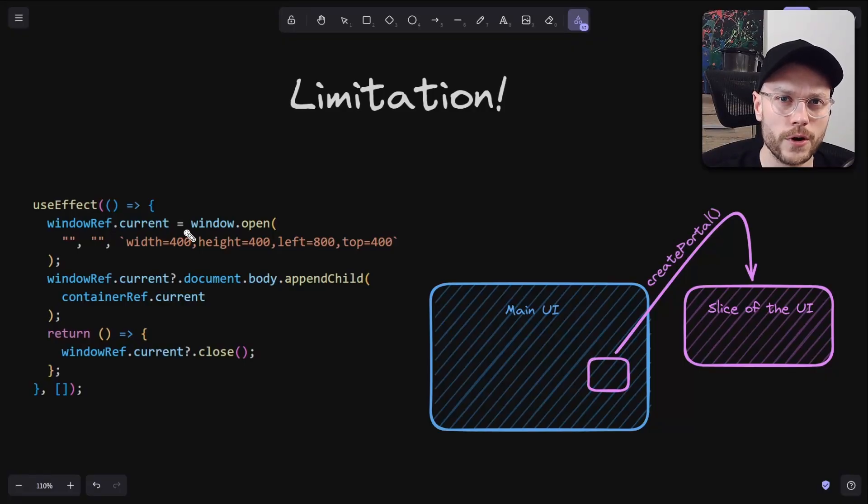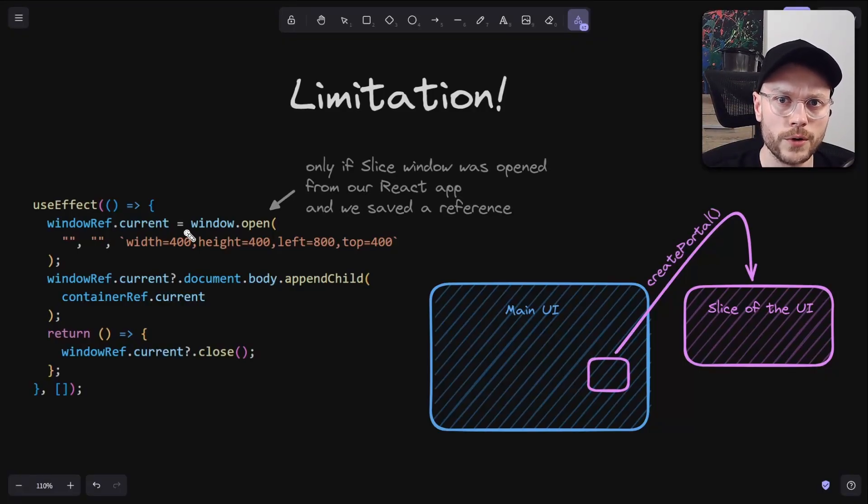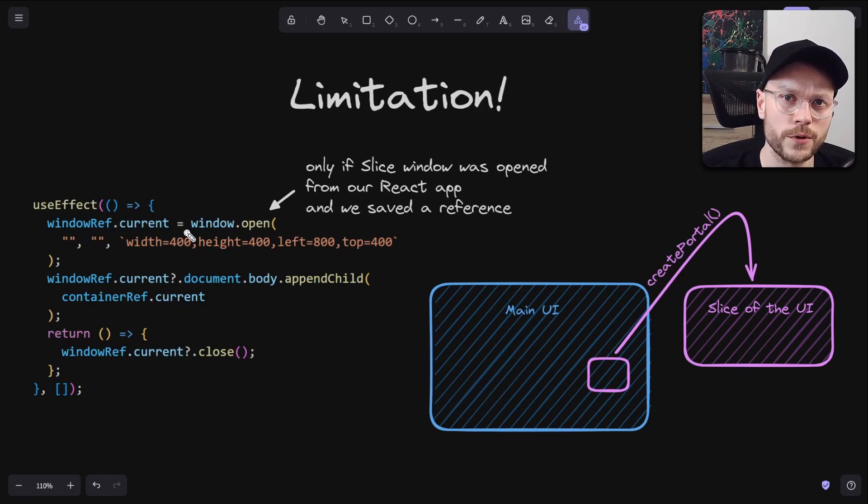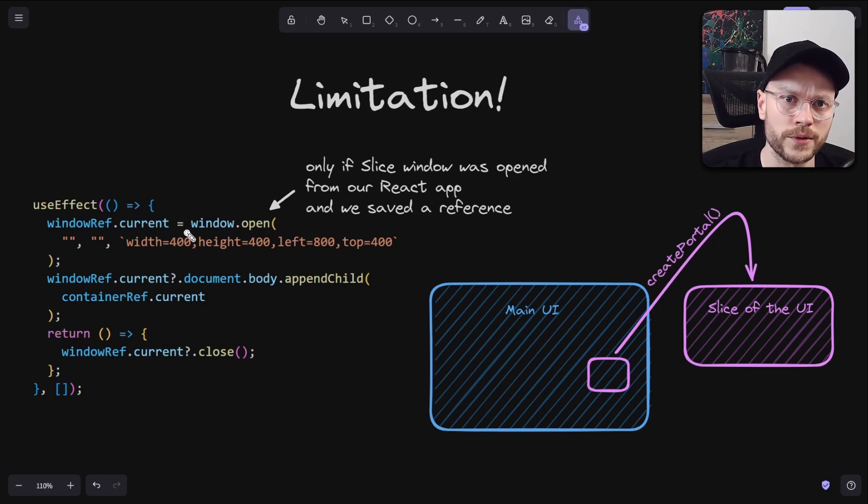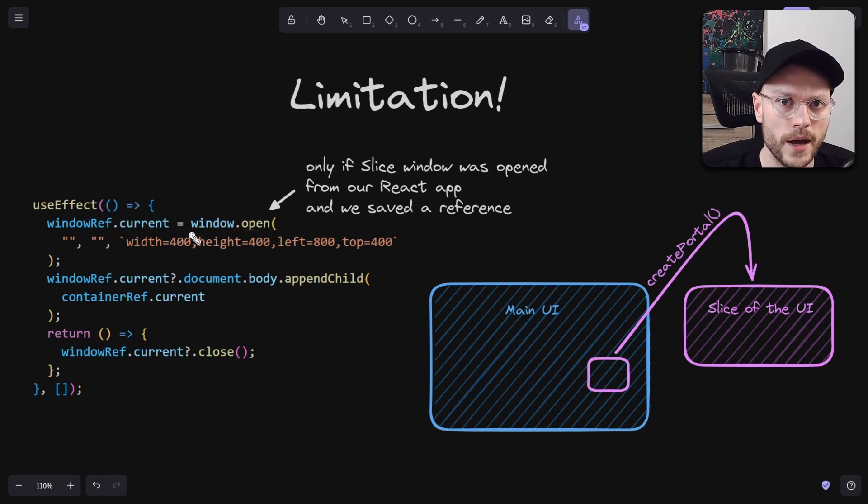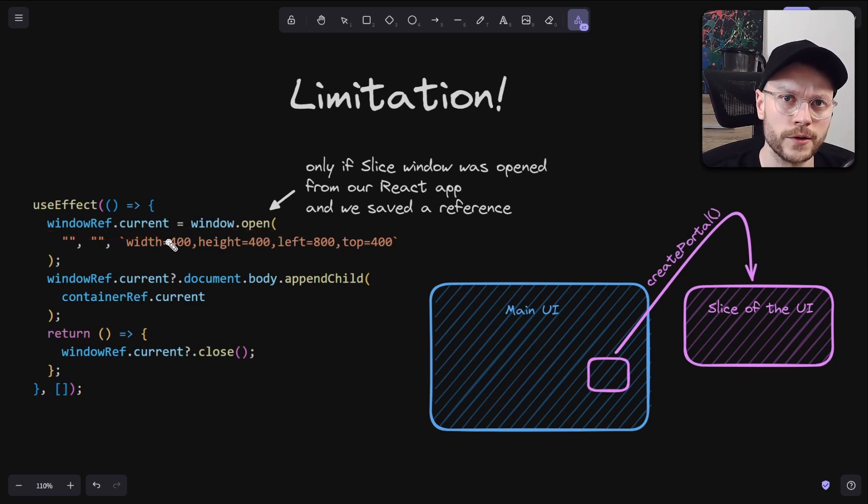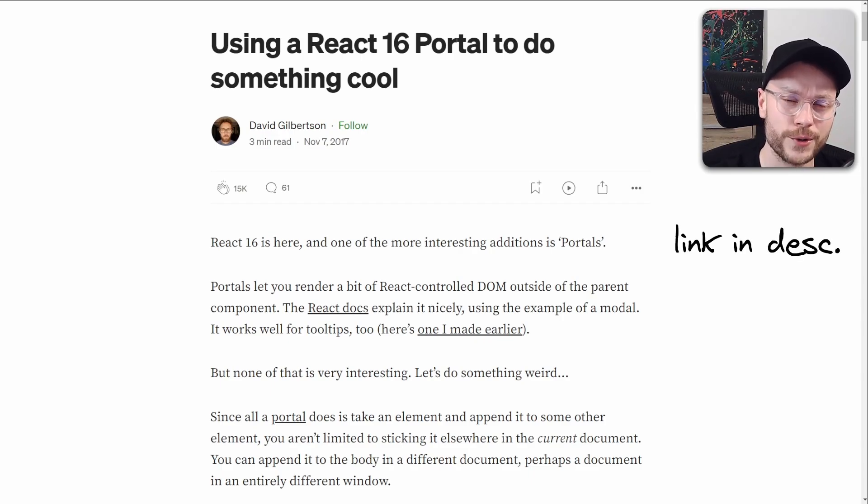And before you go, there is one limitation to this technique. You can only portal to window that you have explicitly opened from your code. This is a security aspect of how JS works in the browser. You can't get a reference to other windows or tabs that are already opened. You can only get this reference when you call window.open yourself. And if you forget to save this reference, you won't be able to access it later.